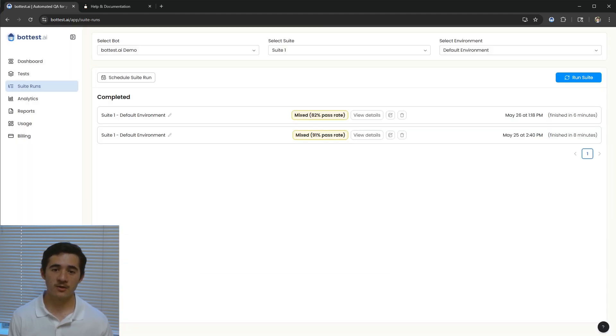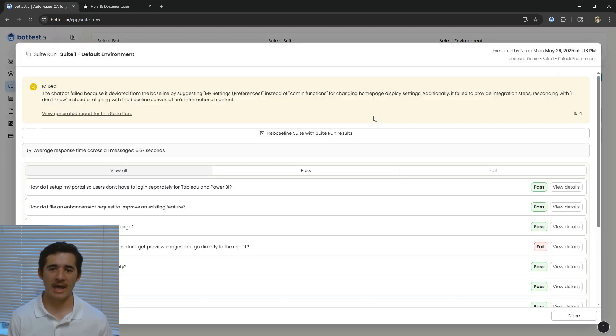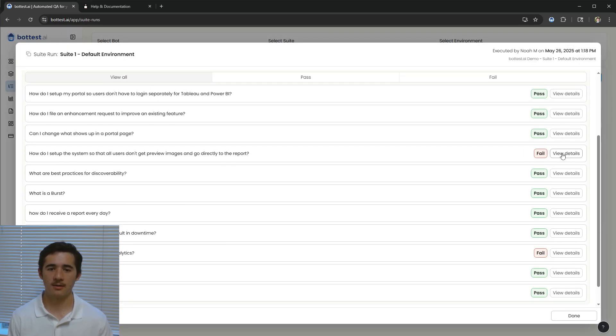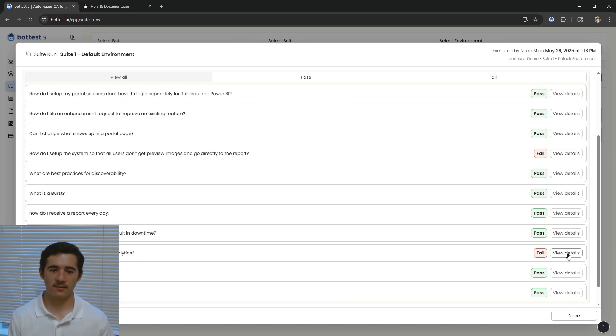It looks like our suite run has completed, and at a glance, I can see the results across all my tests. Let's dig into why this test failed.